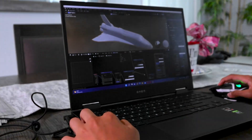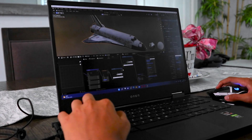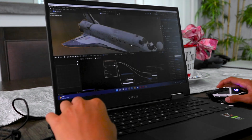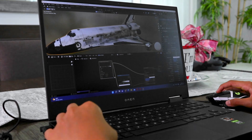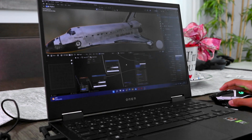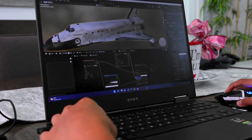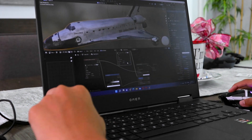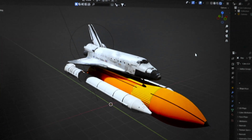Now let's add some textures. Now that we have the models, let's start making the smoke and fire for our rocket.